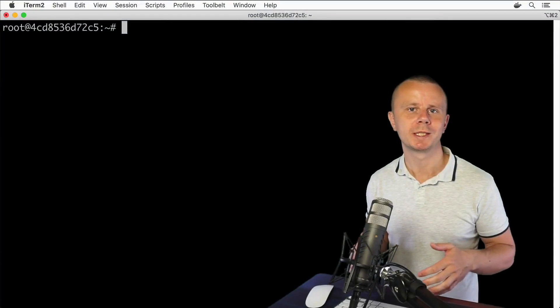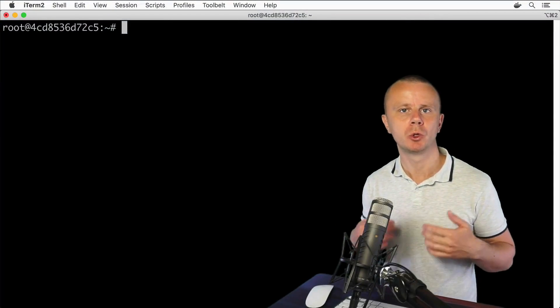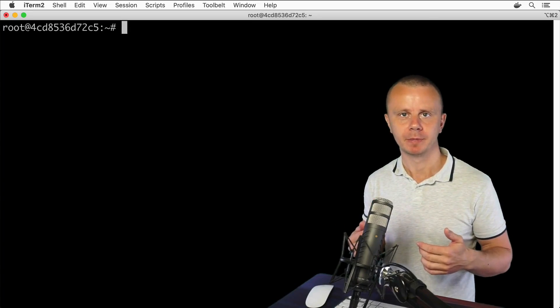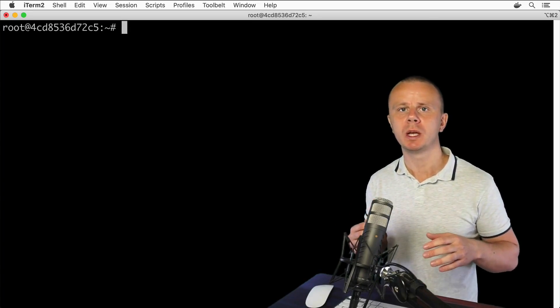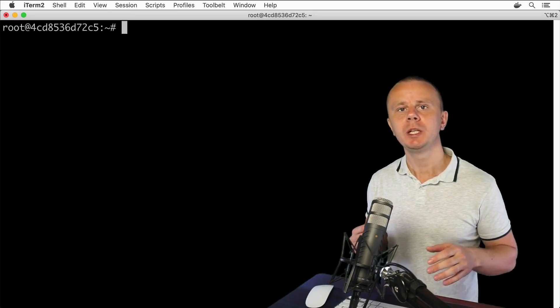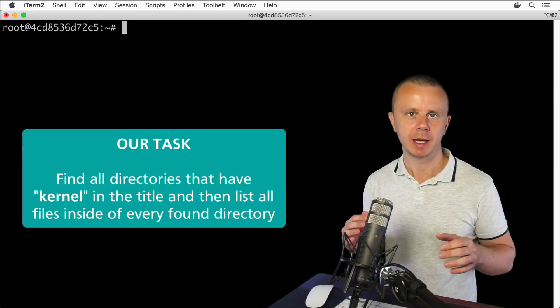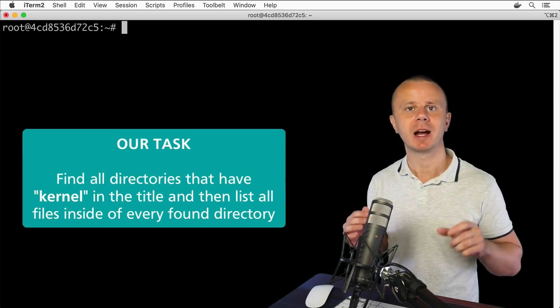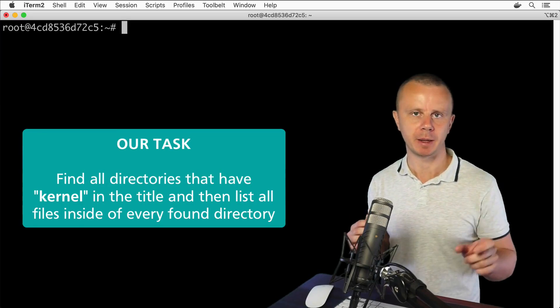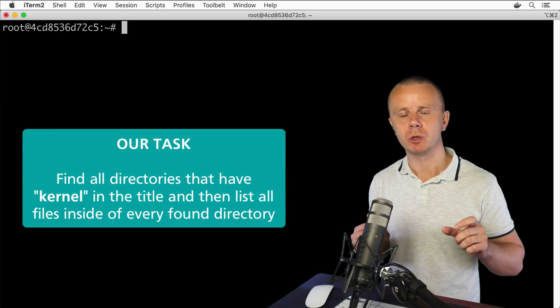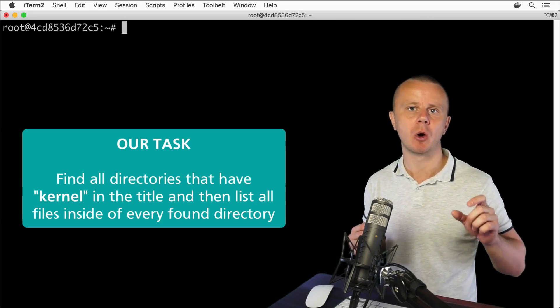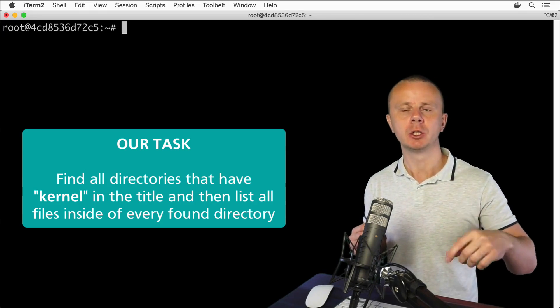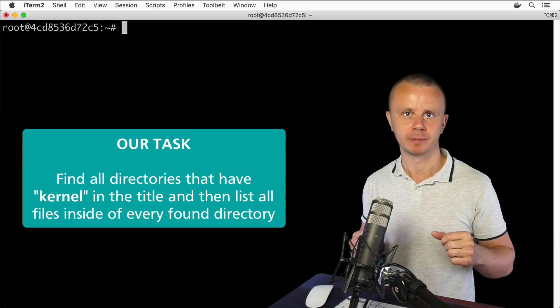Now you know what the xargs command is and how you could use it with piping. Let's suppose we have the following task: we need to find all directories that have kernel somewhere in their names, and afterwards we want to list all files and directories in those found directories.